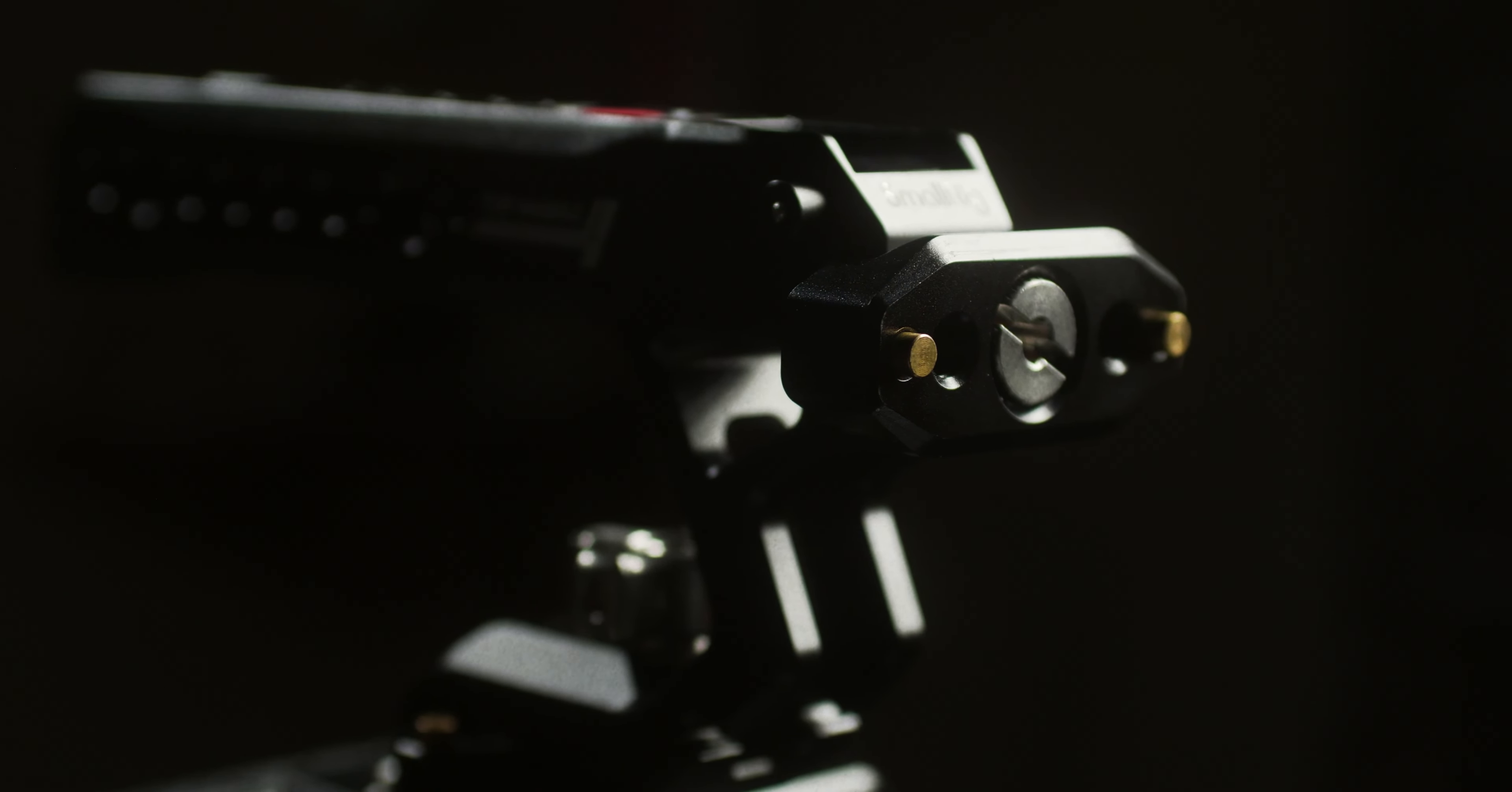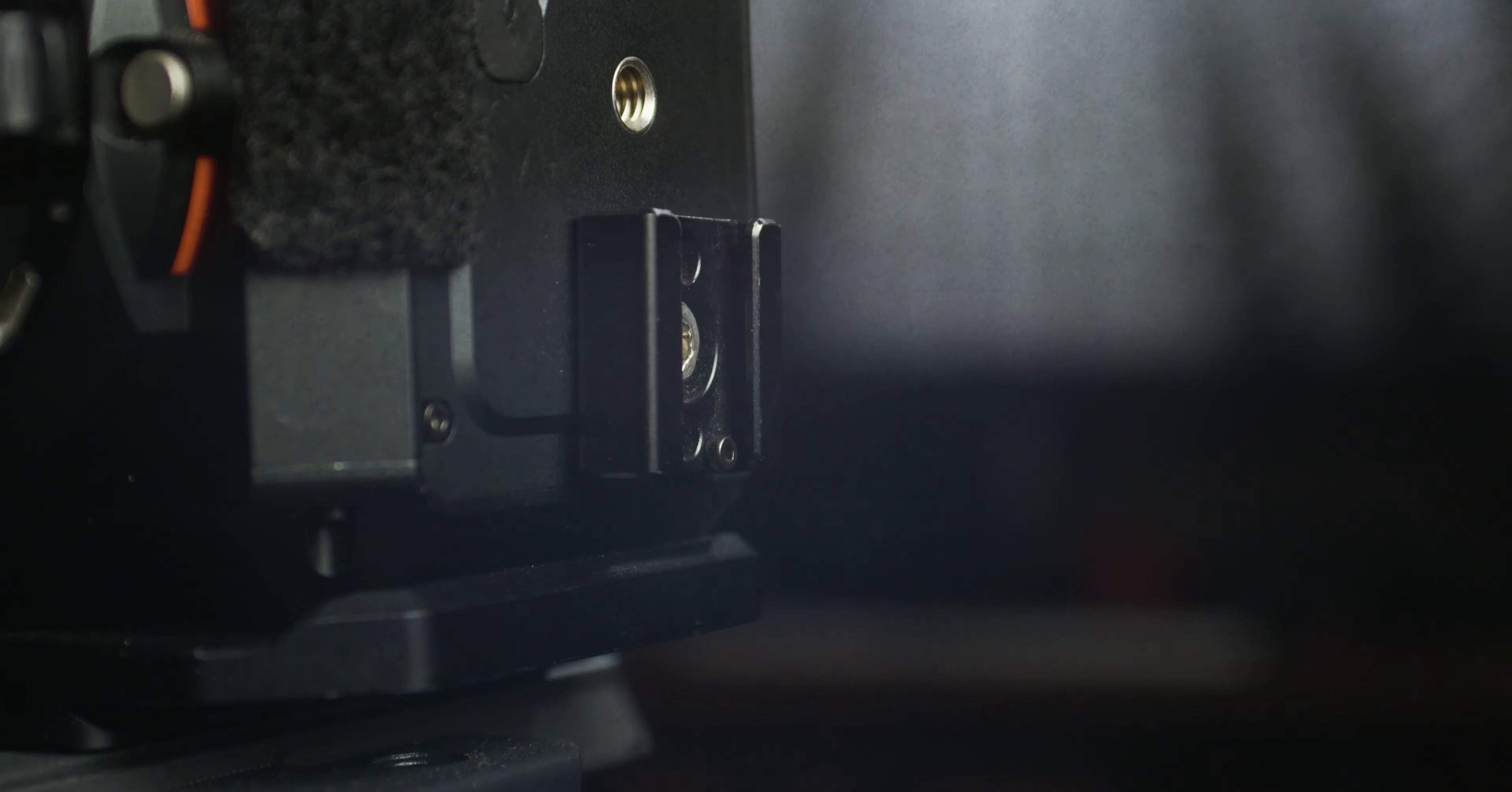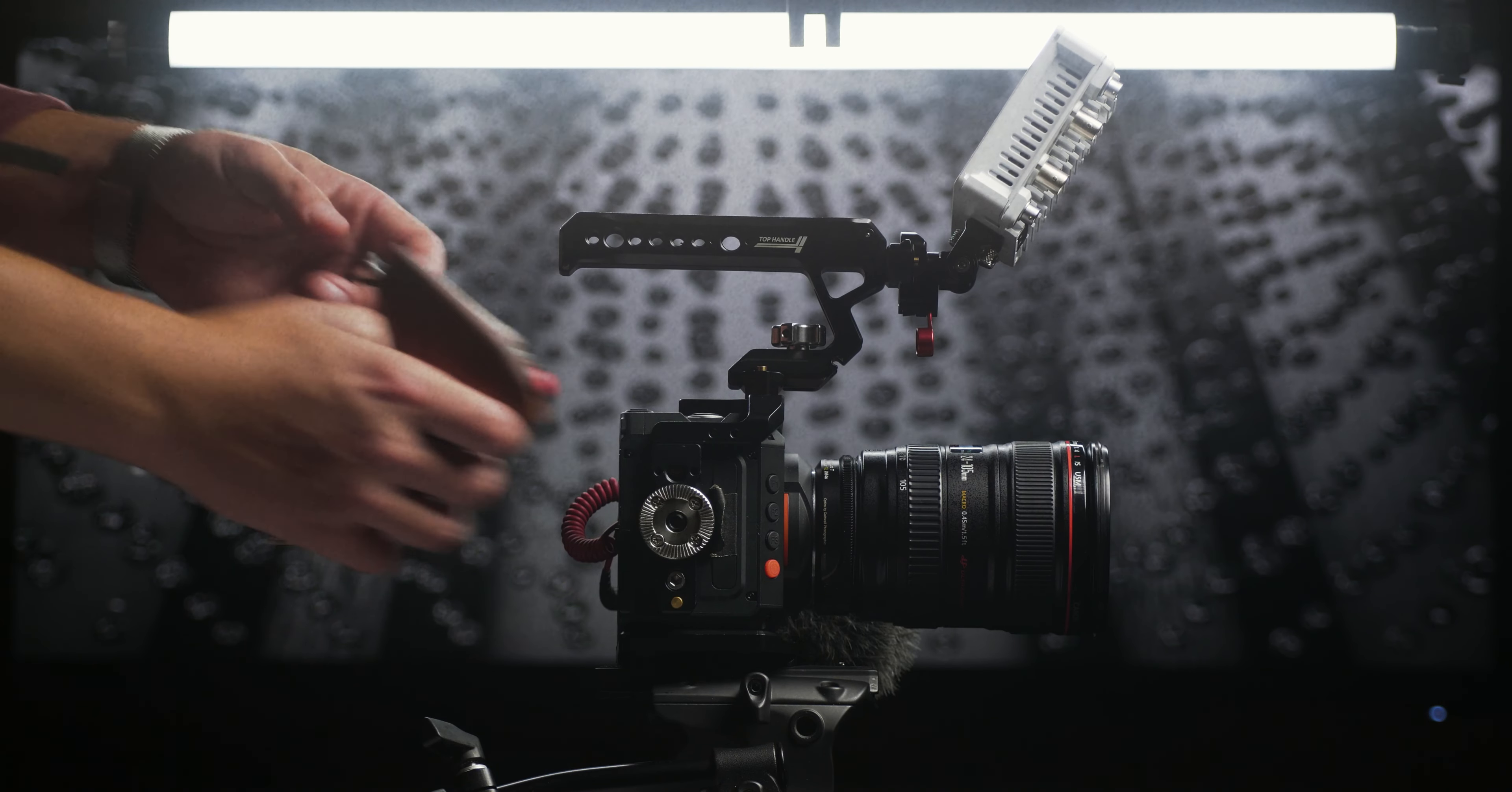For a mic, I use the Rode VideoMicro and a little cold shoe on the side. This is just for ambient audio, and so the quality of the sound is not super important. I also have a Deity S-Mic 2S that I might put on there eventually if sound quality is more important. I just need to buy a cable for it.